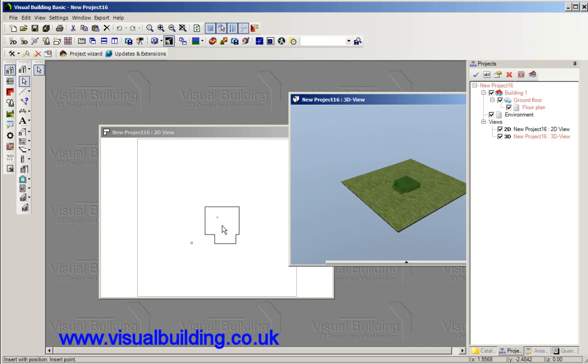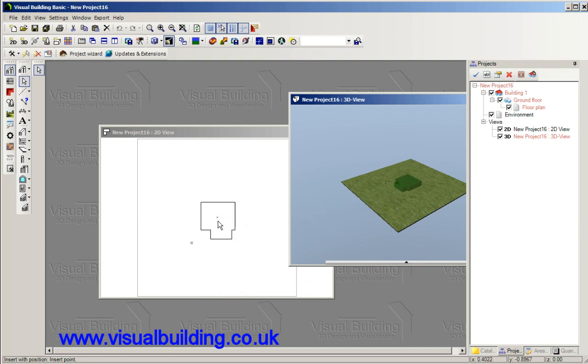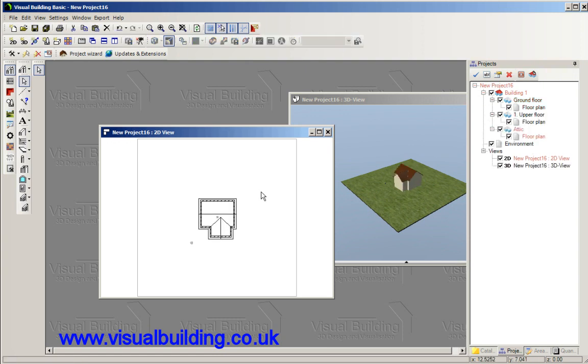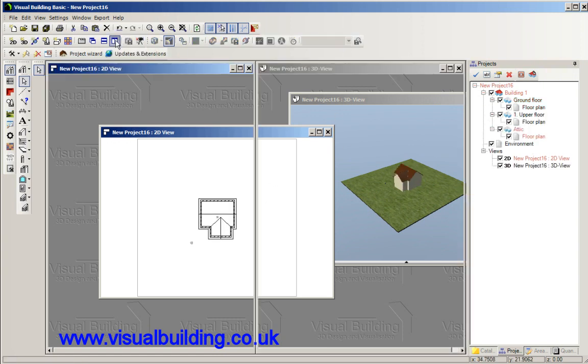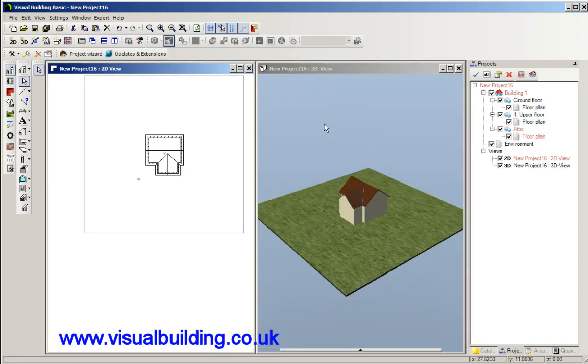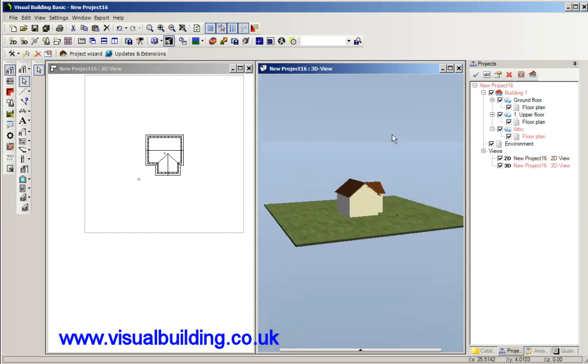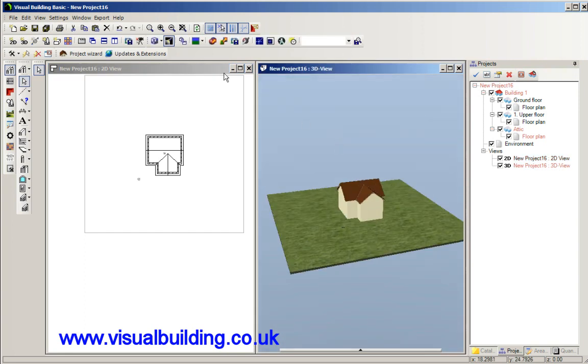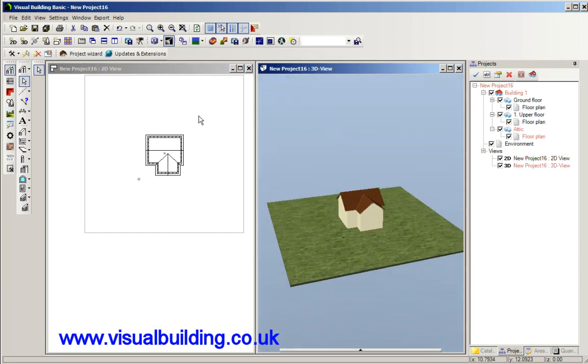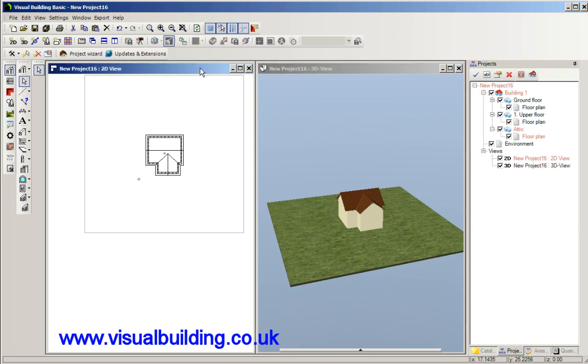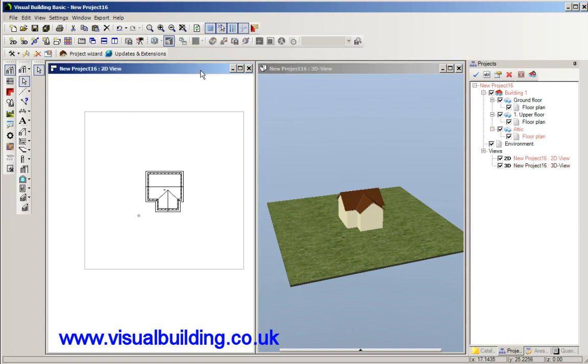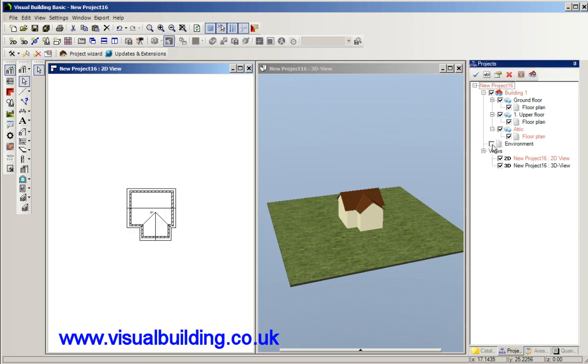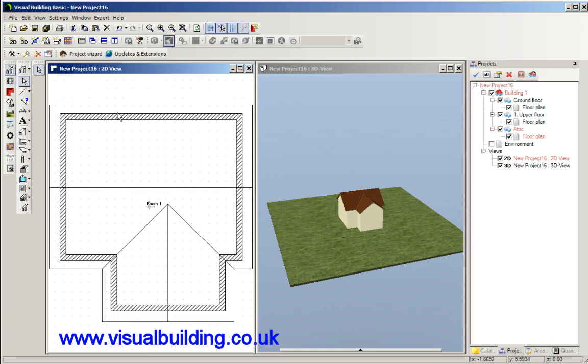We can see that we can place the building in the 2D view or the 3D view. Let's place it there and there's our building completed. All you need to do now is add the internal walls and doors and windows. We can zoom in here, let's turn off the environment for that view and zoom right in, select the ground floor.